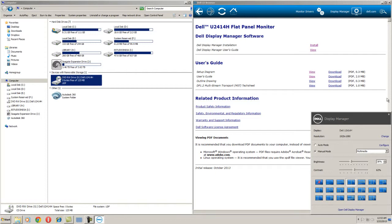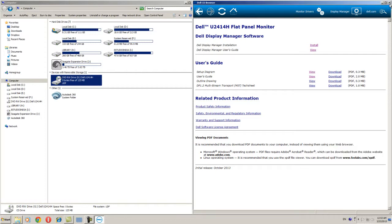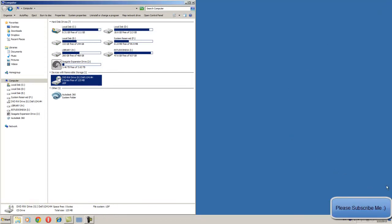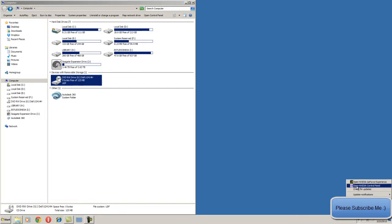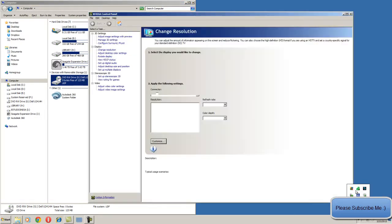Alright, and one another major problem is when you are facing a problem like display is not viewing or you are not able to see anything, so just go to your NVIDIA display driver setting, open the control panel.